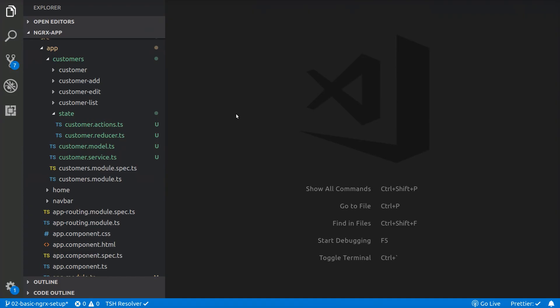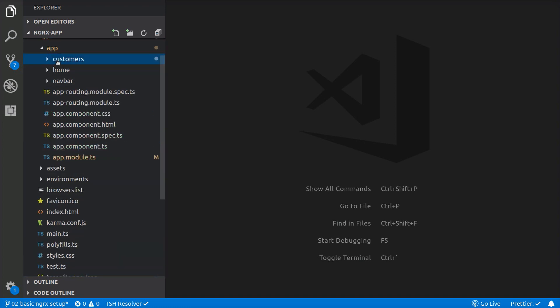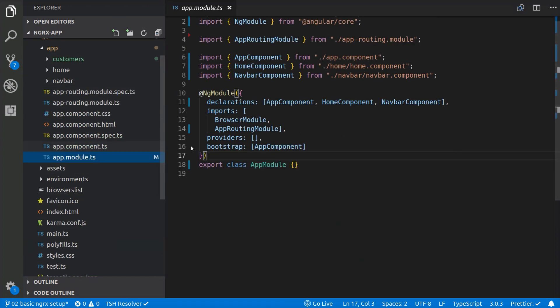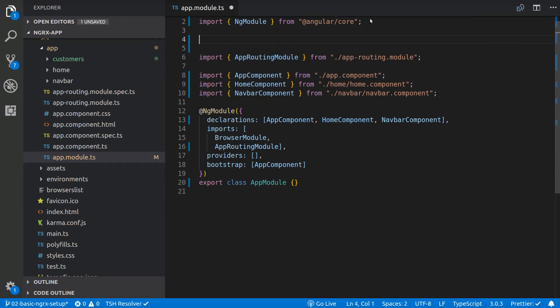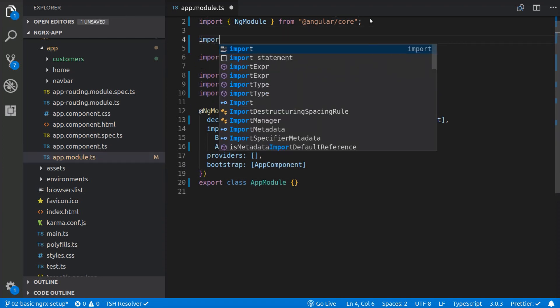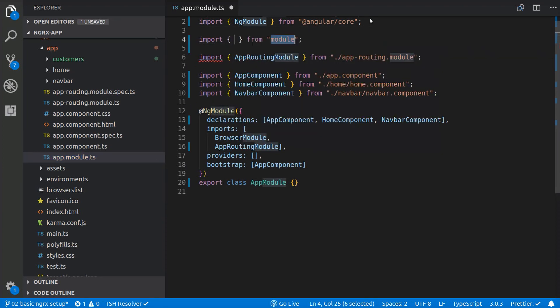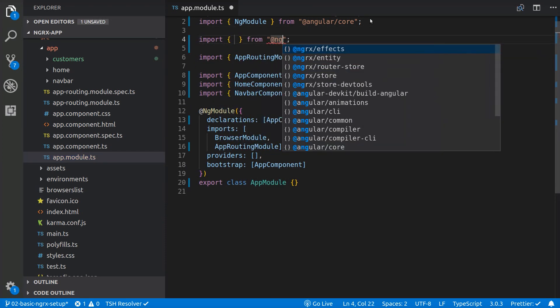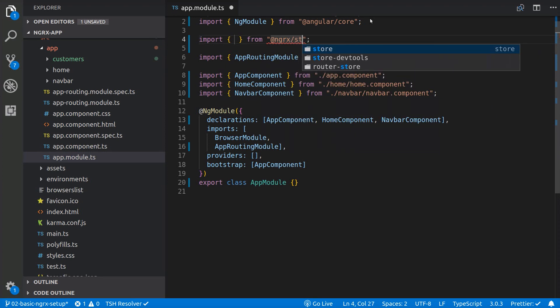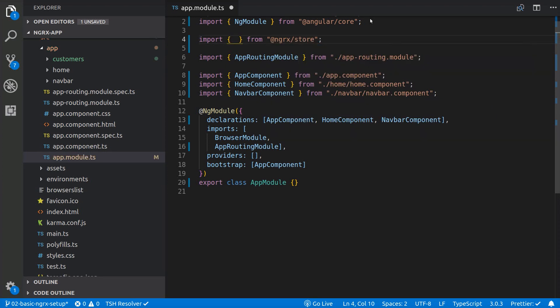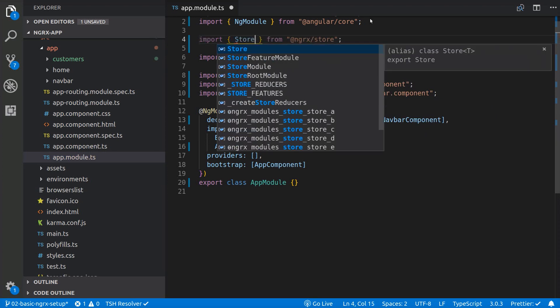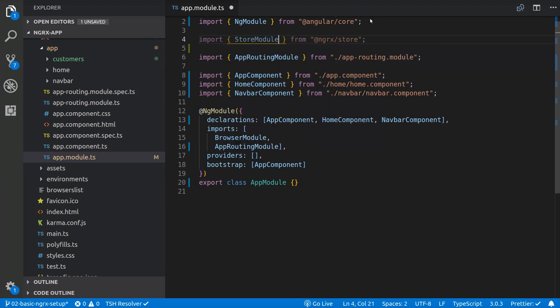So let's create a basic example in our application to see this clearly. First, we are going to initialize the root application state in the app.module.ts file. We import the StoreModule and add it to the imports array.